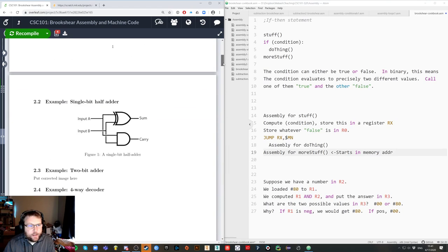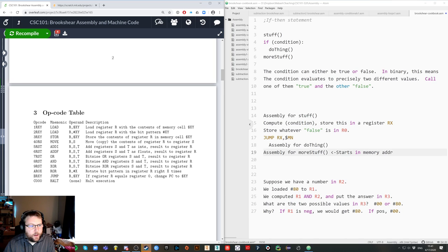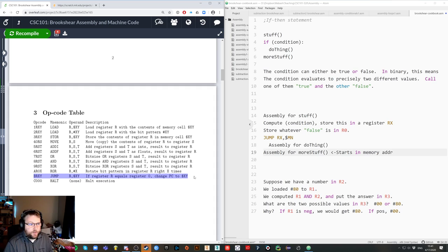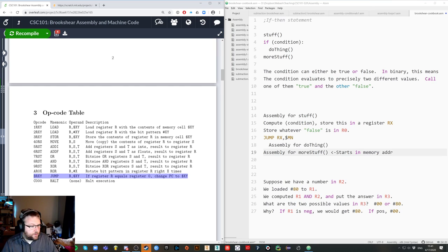The reason we have to think backwards like that — let's go back to the opcode table — is because the jump command jumps when two things are equal, not when two things are different. This is the only jump command we have: jumping on equal. We don't have a command to jump on non-equal. Some processors have jump on equal, not equal, less than — a whole bunch of different jump options — but this is literally the only one we've got, and that's why we had to think outside the box.